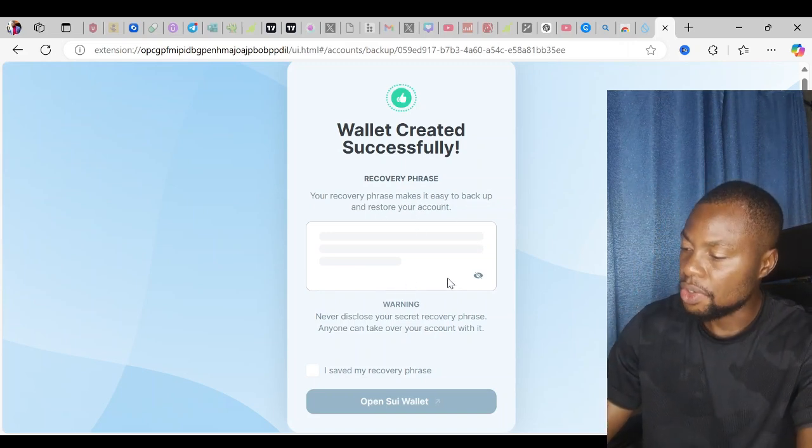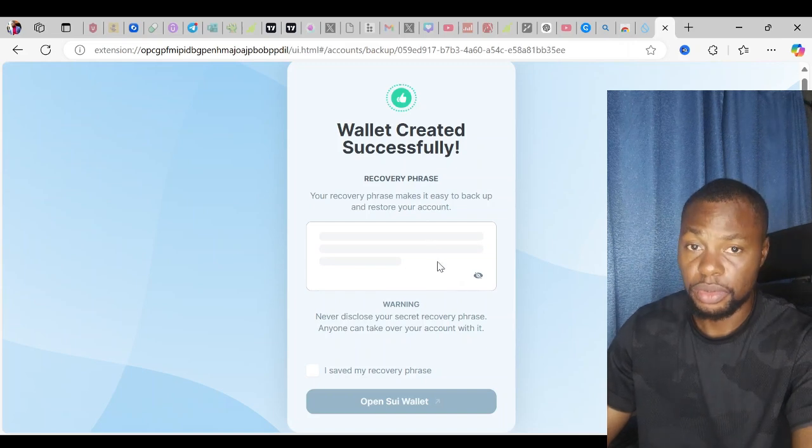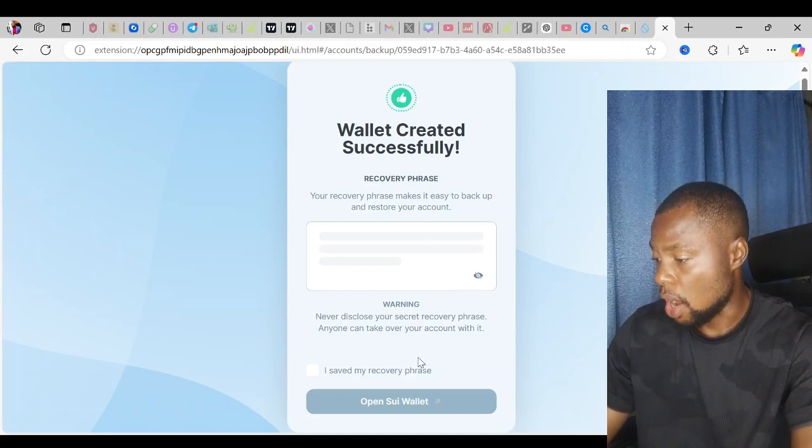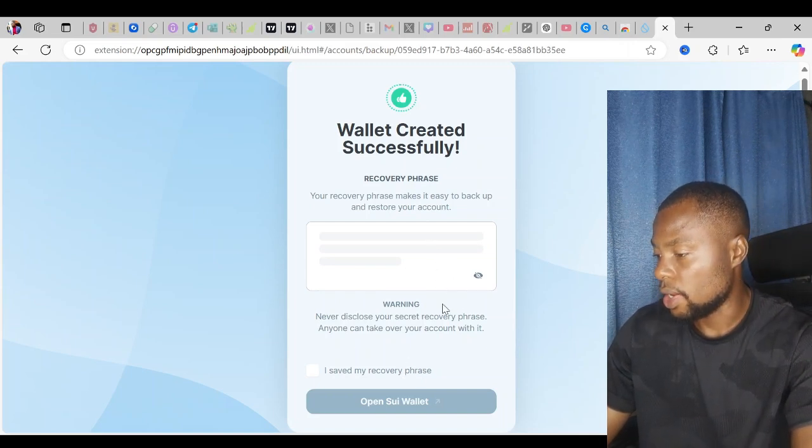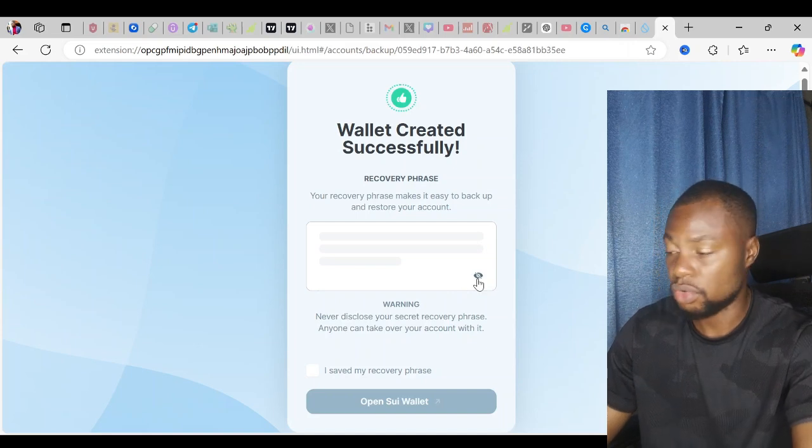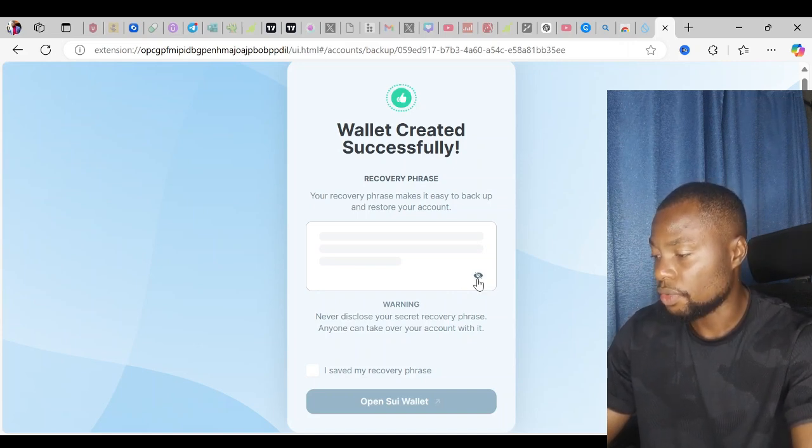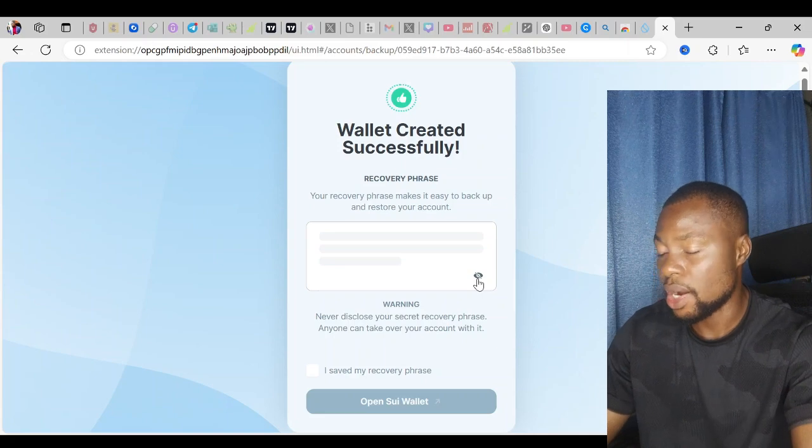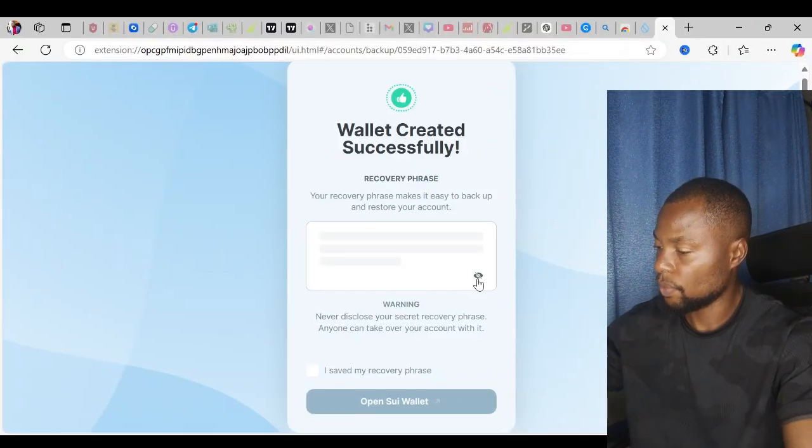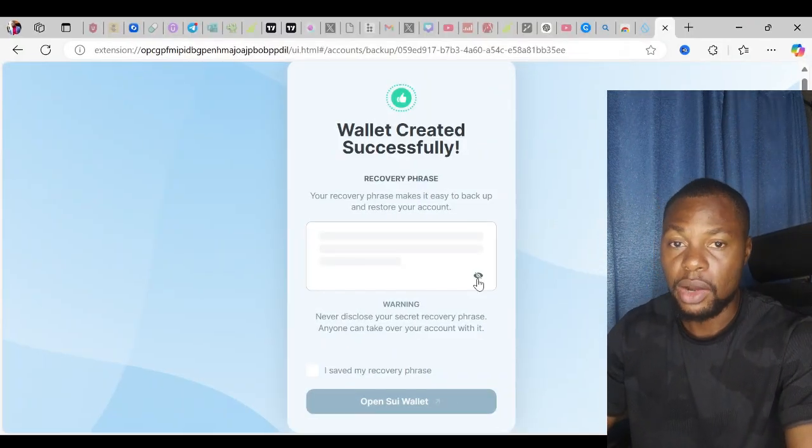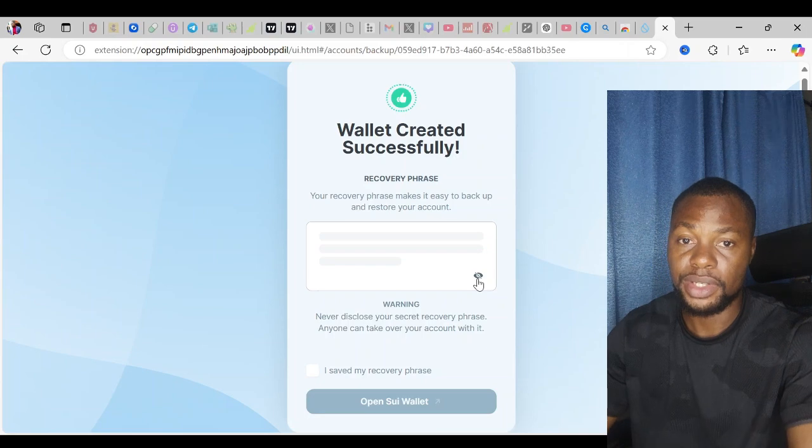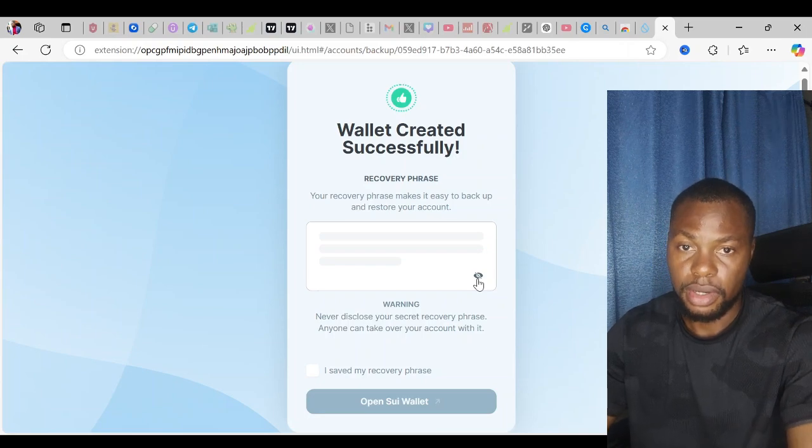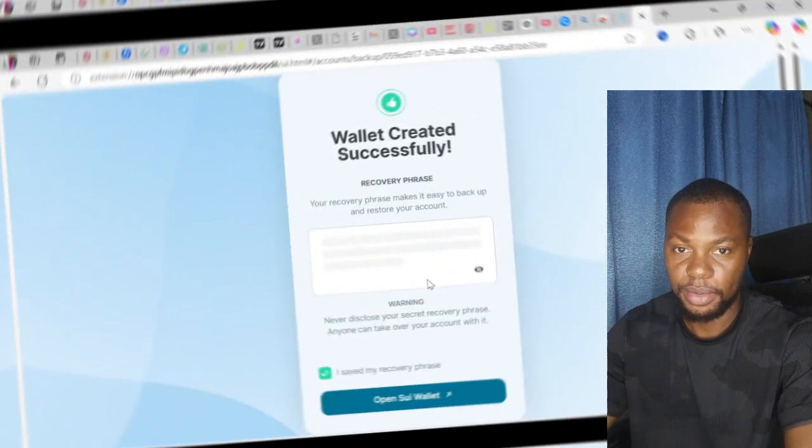If I click on this button, my secret phrase will be revealed. For the sake of this video, I will not show that. Once I reveal my passphrase, I'll have to write it down. Never disclose your secret phrase or your secret recovery phrase. Anyone can take over your account if they have it. So I'm going to write down my secret phrase now in a safe place.